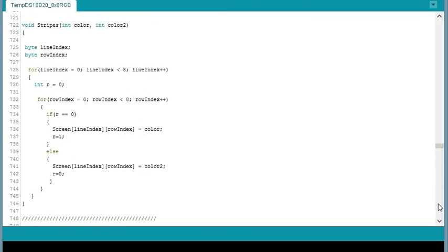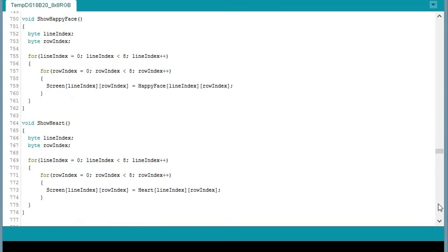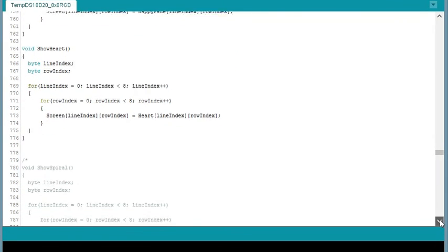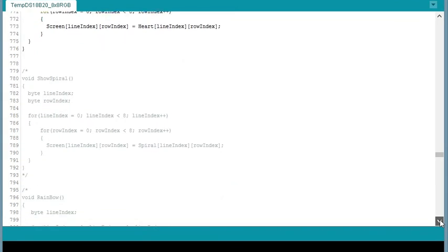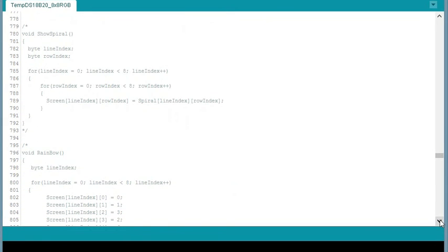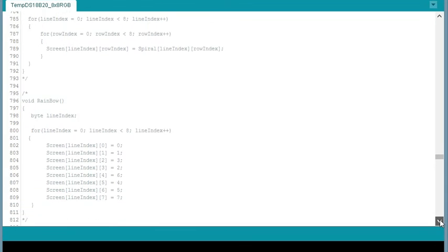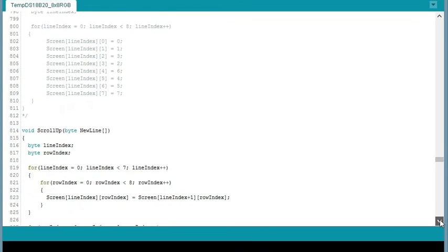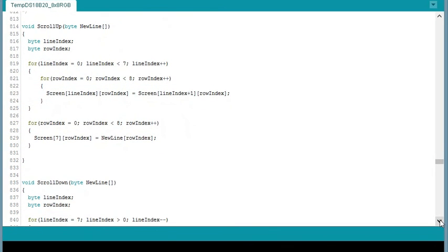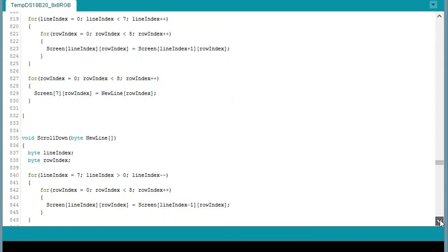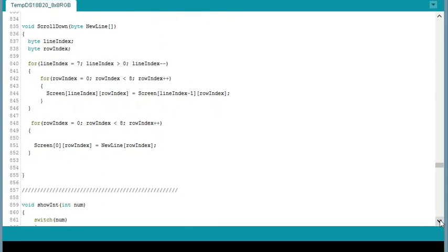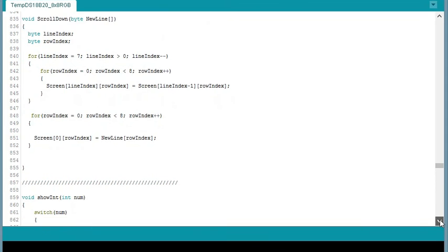Here's another function called Stripes I wrote. Just displays stripes on the screen of different colors. Helped a little bit in troubleshooting. And there's Show Happy Face from Tasmanian. And Show Heart is one I wrote to display a heart. And we get down to Show Spiral. I commented that out. Rainbow. So here's Scroll Up from Tasmanian. I wrote a Scroll Down function. Just to extend it a little bit. And here's a function called Show Int, which you just basically pass an integer to it and then it will show that number on the screen.